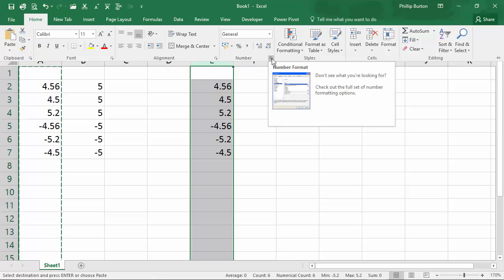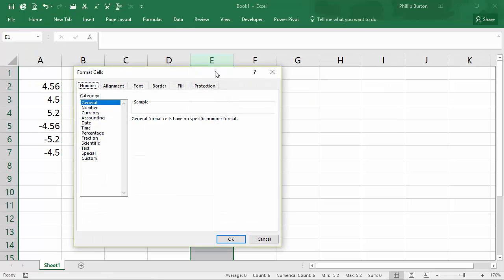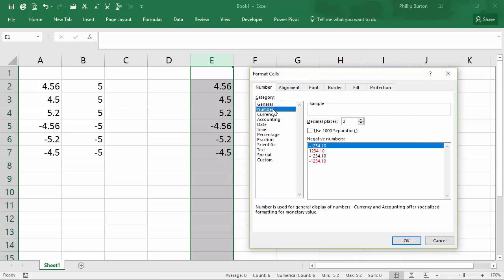So if I click into here, I can change this so that it is a number format with zero decimal places. So let's see what happens when I do that.